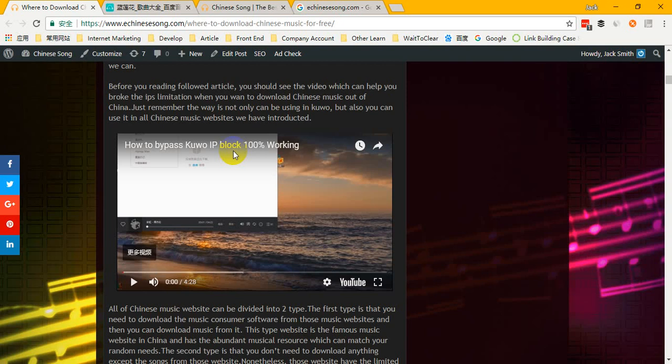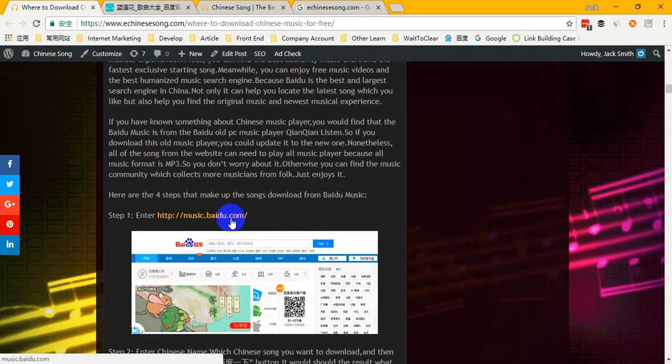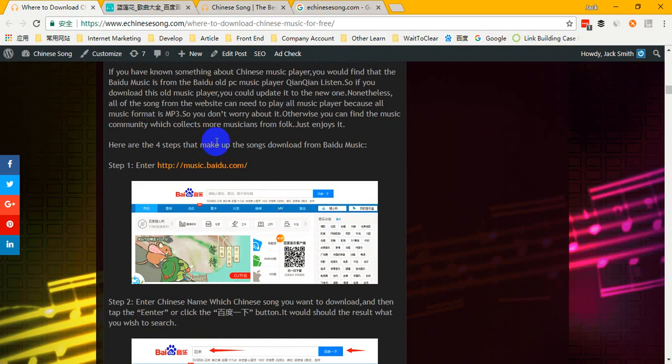After watching that video, you can follow our steps to download Chinese music from Baidu Music. First of all, enter music.baidu.com. If you don't like this video, you can of course follow the steps on our website to learn how to download Chinese music from Baidu Music.